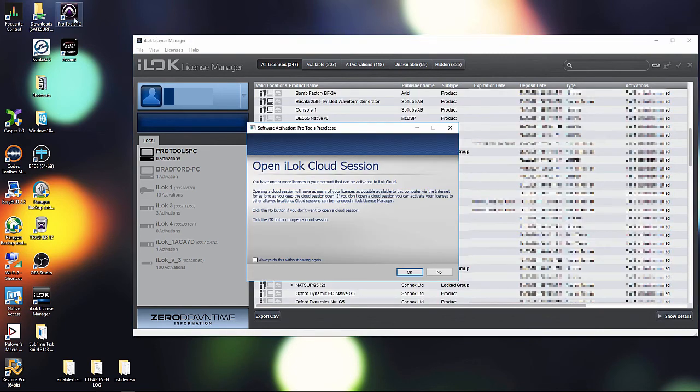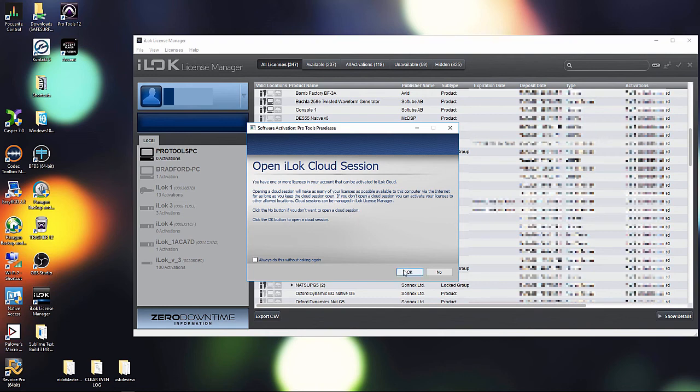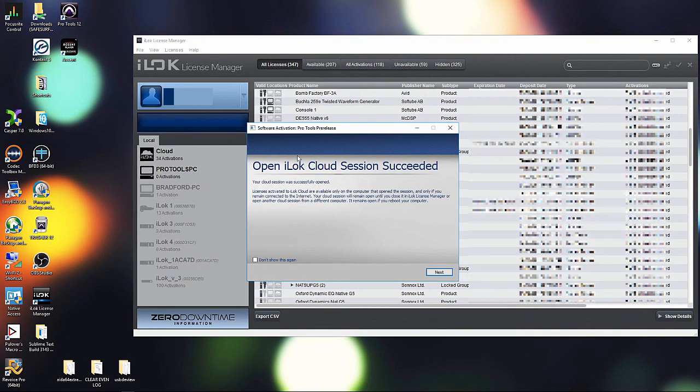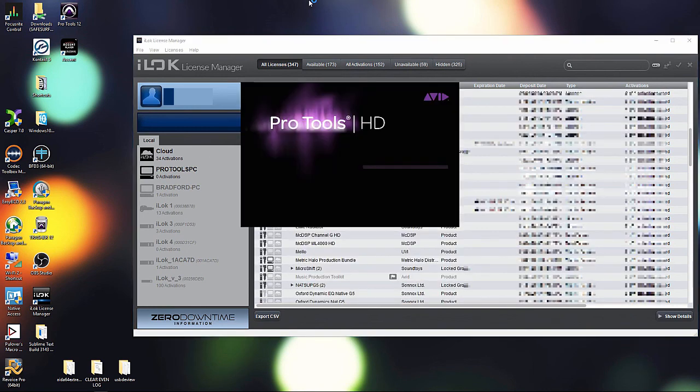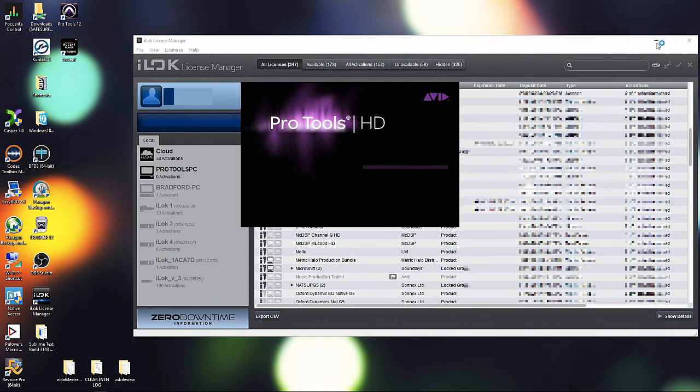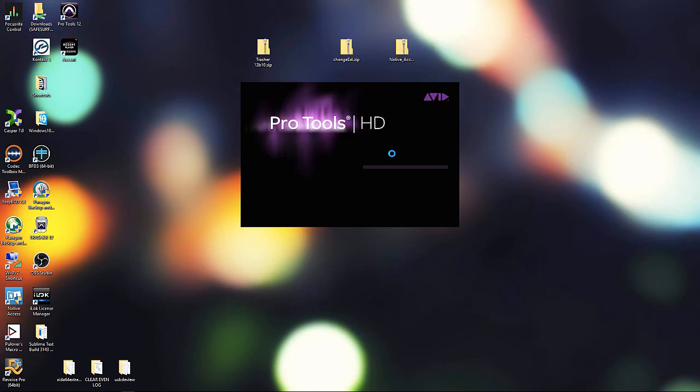We launched Pro Tools and then it asks us if we want to open a cloud session. So if I would have had a cloud session open on another system, I'd have had to go through, tell it to close it and then we would be back at this window and then we are ready to go. So I hope you found the video helpful and thank you for watching.